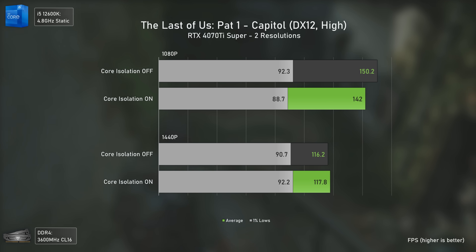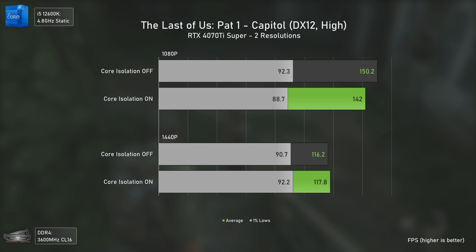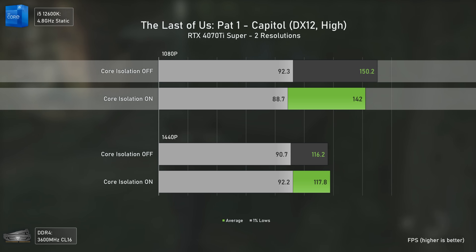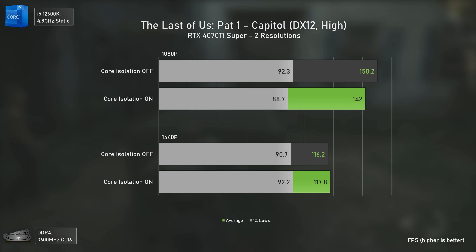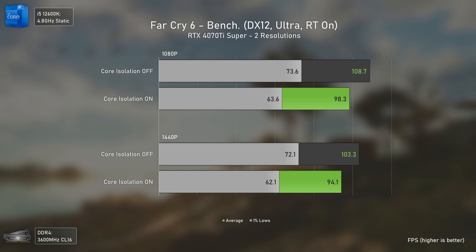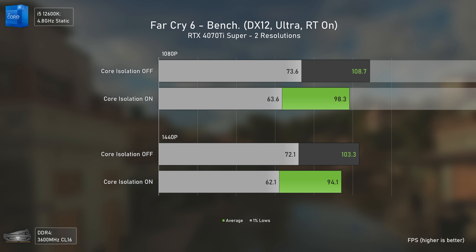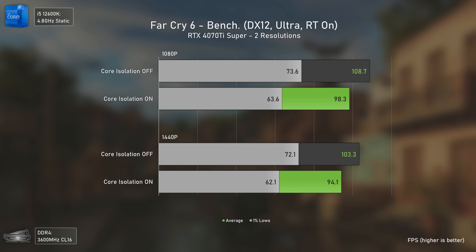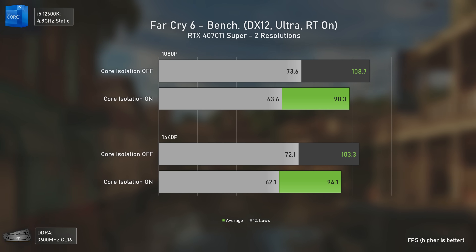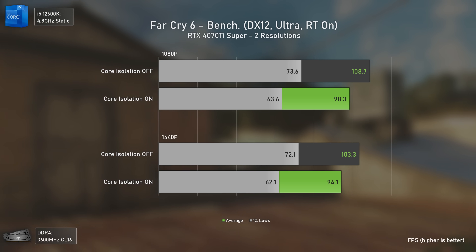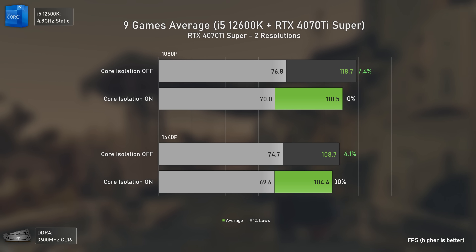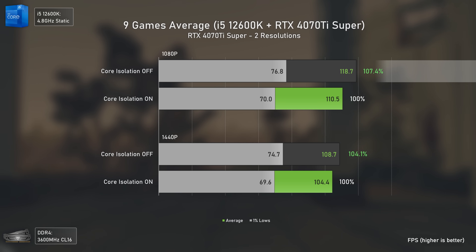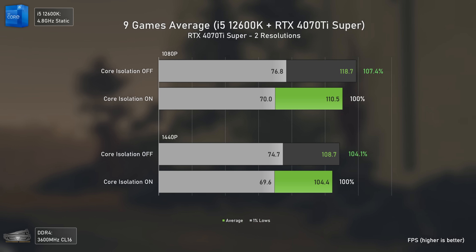The Last of Us shows more of the same: we didn't see differences with the AMD combo, but now we do — still similar to Spider-Man, with the biggest difference at 1080p, around 6%. Far Cry 6 finally shows relevant differences, with core isolation off being 11% faster at 1080p and 10% faster at 1440p. That's a 10% performance loss from a setting most people don't even know about. In the overall averages, core isolation off is 7.4% faster at 1080p and 4.1% faster at 1440p with this combo.